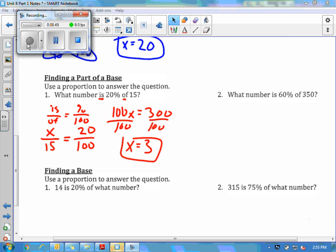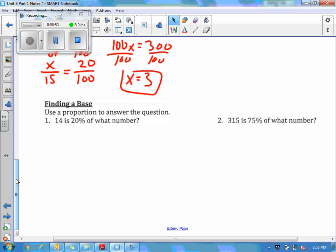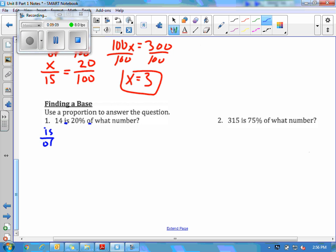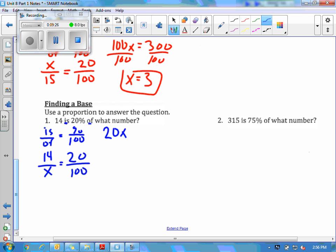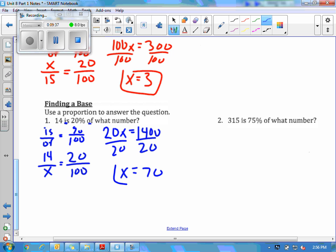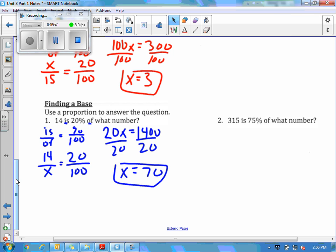Number two I'll leave for you. Coming down to the last section on the page — now we're finding the base. We found the percent, we found the part, now we're finding the base. The first one is: 14 is 20% of what number? Using is over of equals percent over 100: 14 is on top, 20 goes on the top right, 100 is always on the bottom right, and we're solving for the unknown 'of' number. Cross multiply: 20x = 1400, divide both sides by 20, so x equals 70. So 14 is 20% of 70.